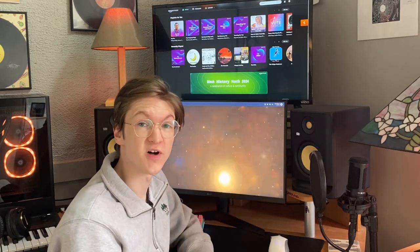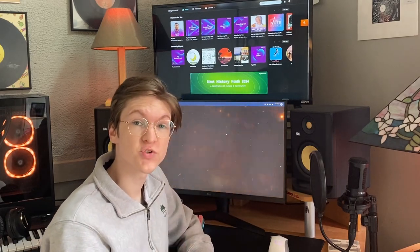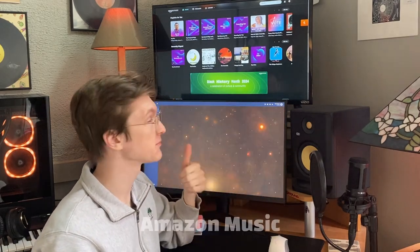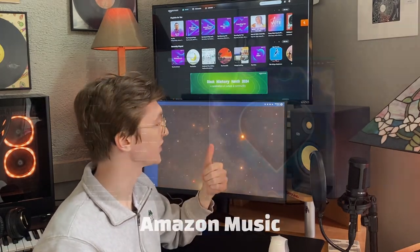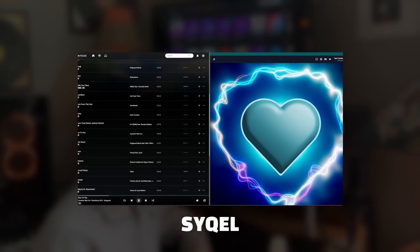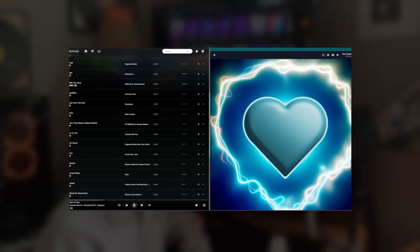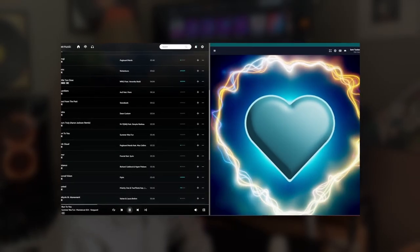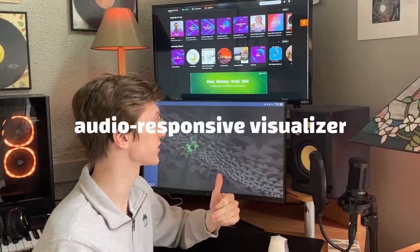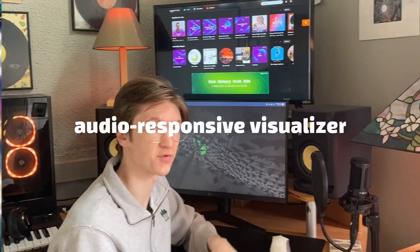Hey guys, this is Sam with Cycle, and today I'm going to show you how we can route Amazon Music's audio to Cycle so that we can start listening to our favorite tracks paired with an audio responsive visualizer.